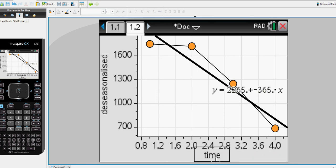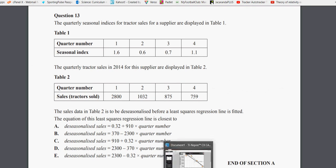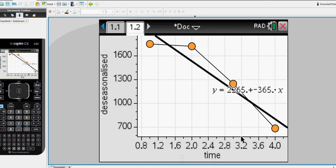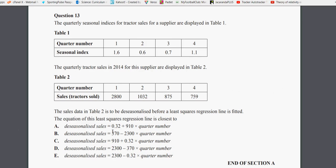Let's have a look back at our options. So I think we had as our first variable, our A, it was, from memory, 2265. So this is not going to be right. The 0.32 is not good. Option A is gone. 370 is not good. Option B is gone. C, 910 is not good. Option C is gone.